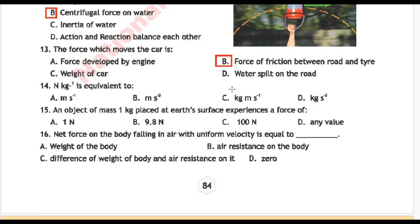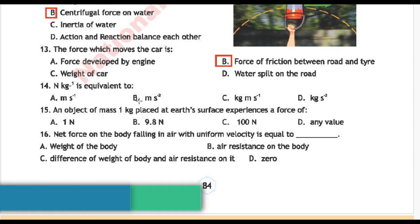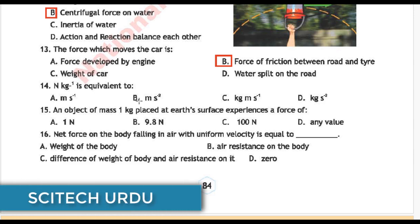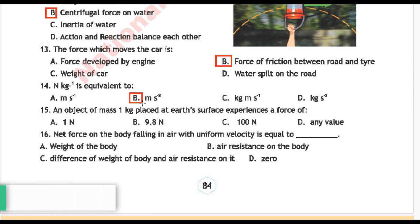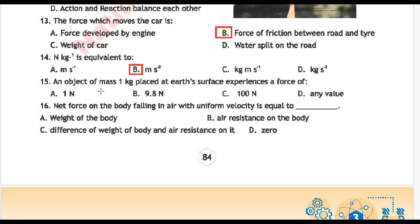Next question 13: Newton per kilogram is equivalent to — Option A: meter per second, Option B: meter per second square, Option C: kilogram per meter per second, Option D: kilogram per meter square. Correct answer is Option B: meter per second square.